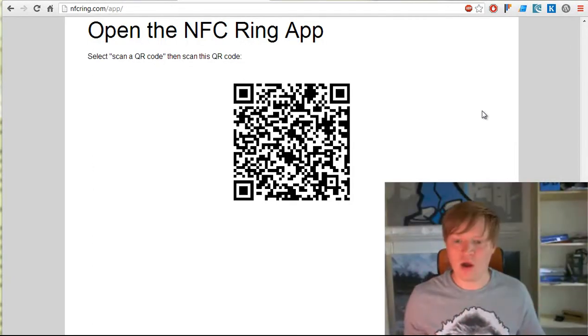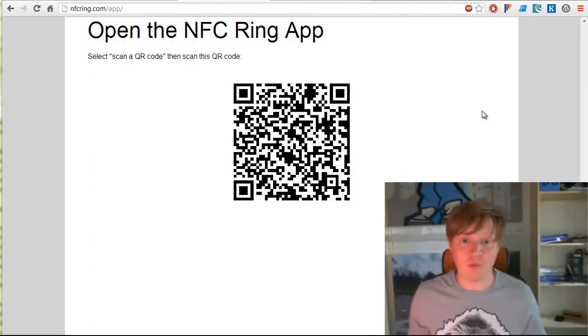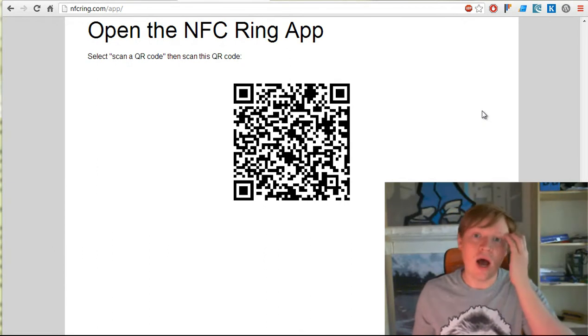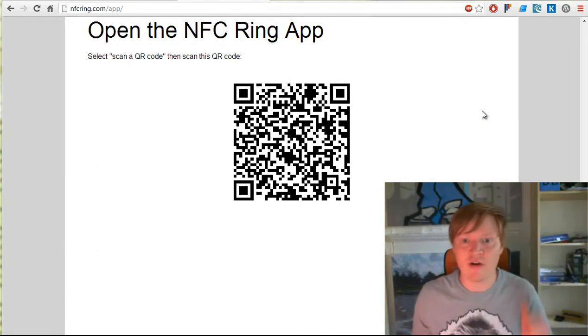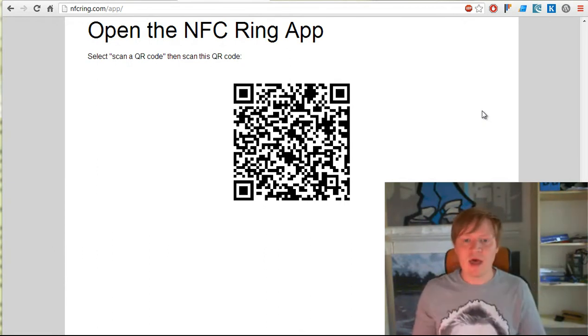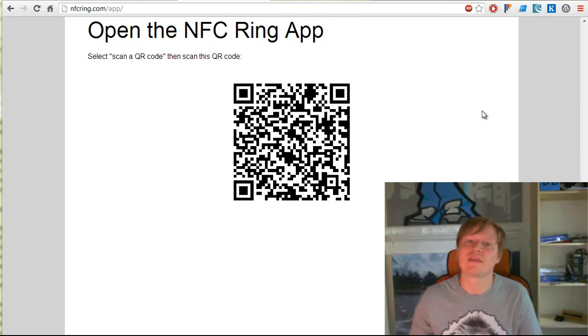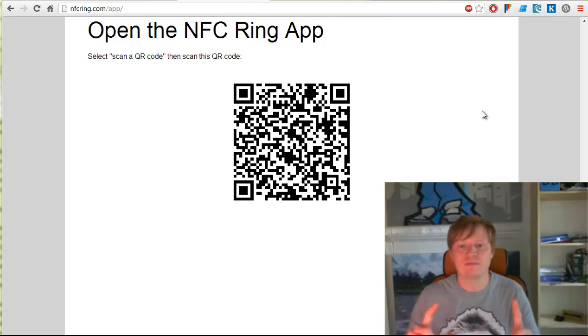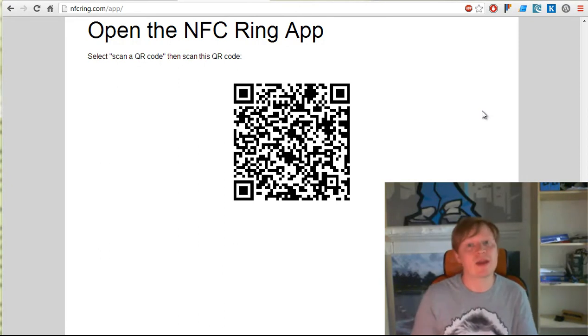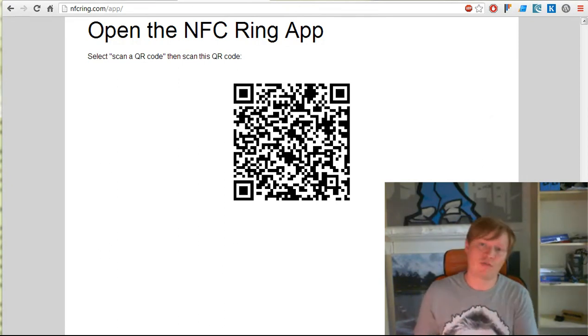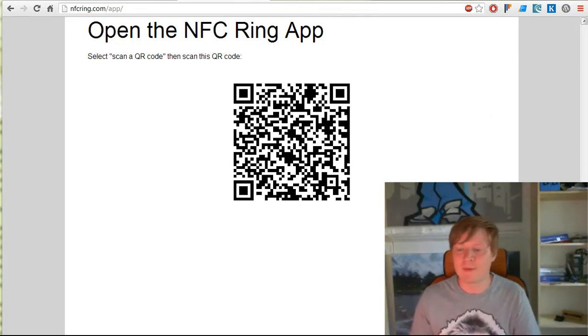Okay, so those are the two different ways you can write actions to your NFC ring. Hopefully we'll have more ways in the future, but I think we've got the two main ones covered - you can do it either through your web browser or through the mobile app. Have fun.